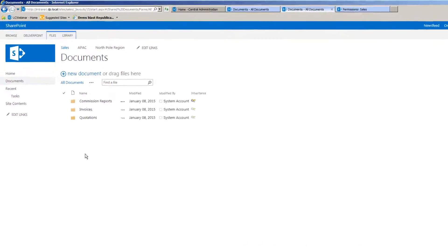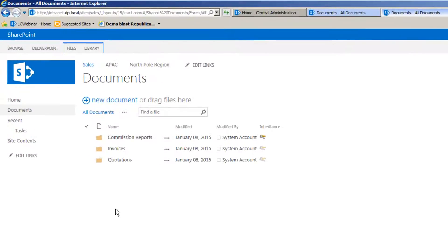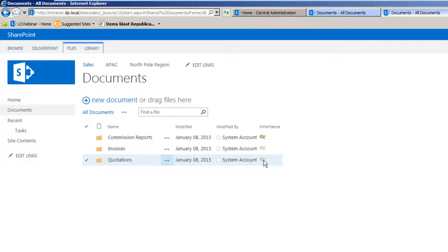If we navigate into the document library you'll notice that within these three folders we have an icon over on the right hand side and that's indicating to me that the top folder, the Commission Reports folder, has broken permission inheritance.